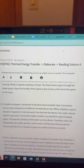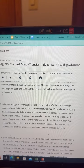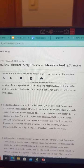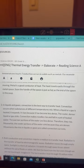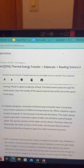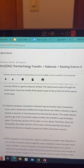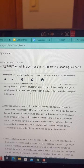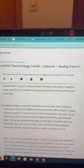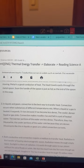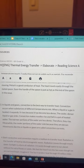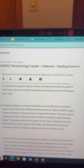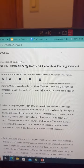Convection makes noodles rise and fall in a pot of heated water. The warmer portions of the water are less dense, therefore they rise. Meanwhile, the cooler portions of the water sink because they are denser. Movements like this in liquids or gases are called convection currents.